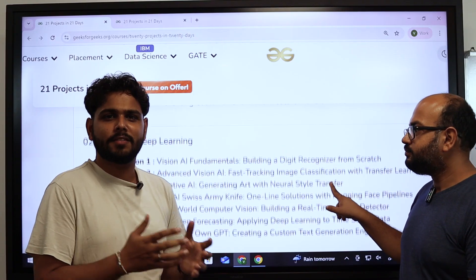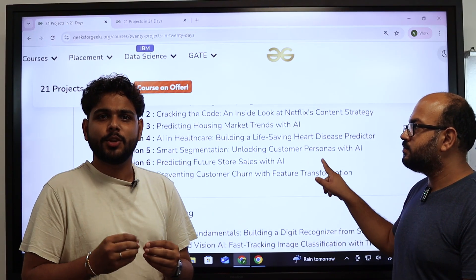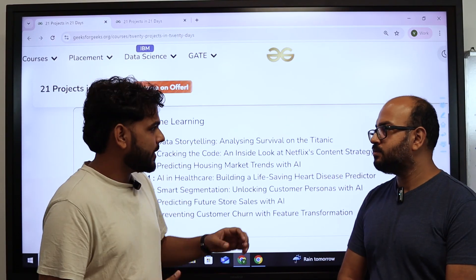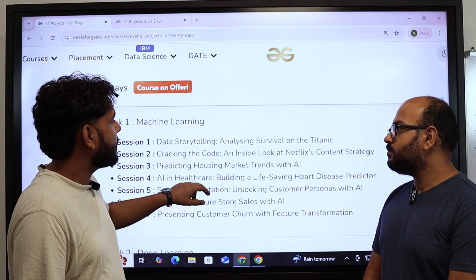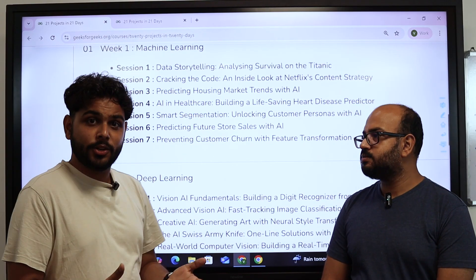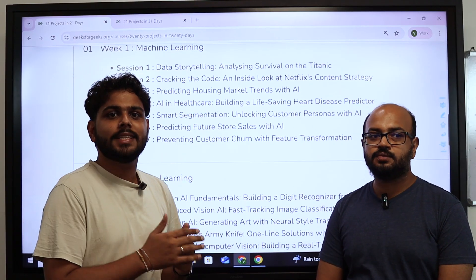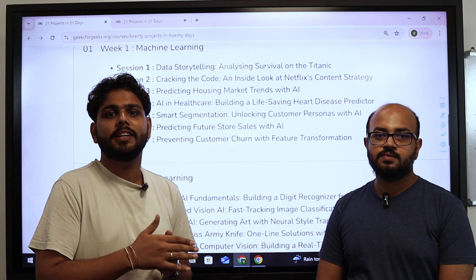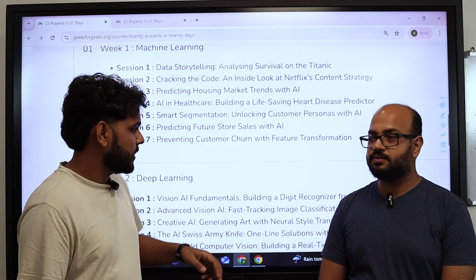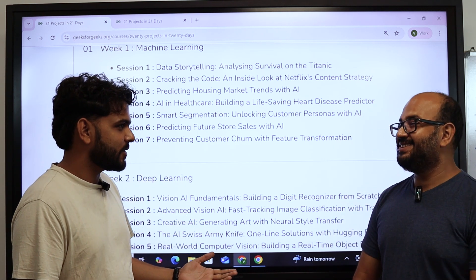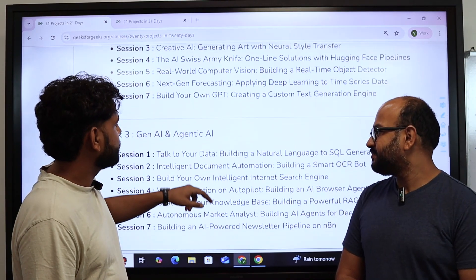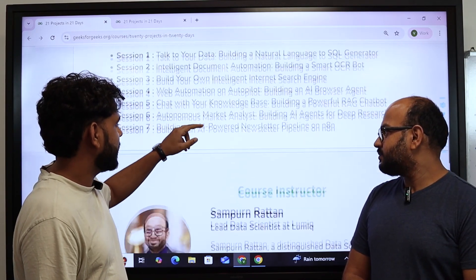All 21 projects are industry-relevant. You might have learned terminologies like what is an ANN, what is a CNN, or what are transformers — you have theoretical knowledge — but this course will give you practical knowledge with projects you can add to your resume. These are the projects that will help you get your first job. That is the main agenda of this course.